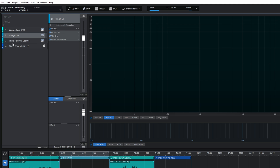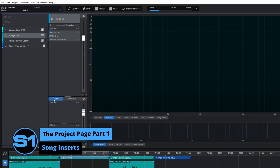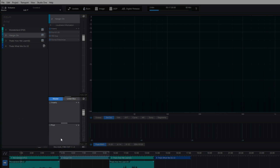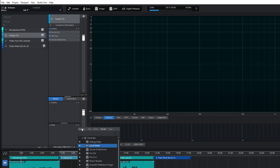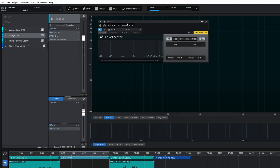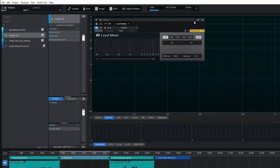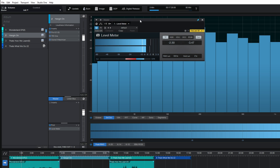Another area where we can add plugins is this master area down here. There are two boxes: one for adding plugins pre-fader and one post-fader. Plugins in the top box will not be affected by the master fader position, but those in the bottom box will be. To demonstrate, I'll add a level meter plugin in the bottom box and pin it up so we can see. When the song plays, you'll see activity in the project page metering, the spectrum analysis, and in the level meter.